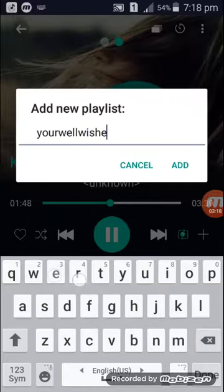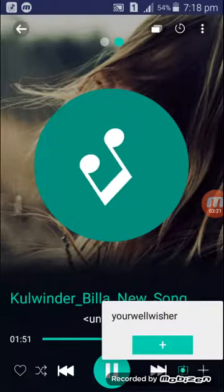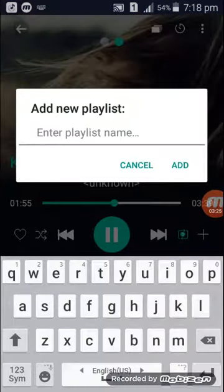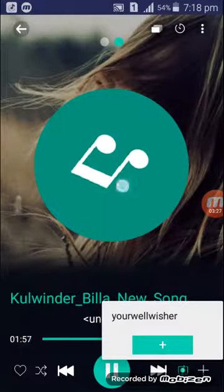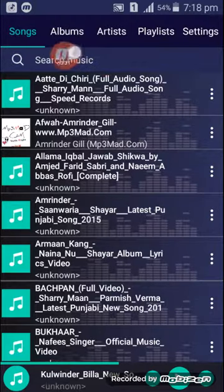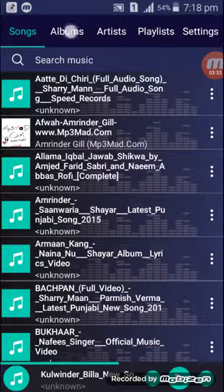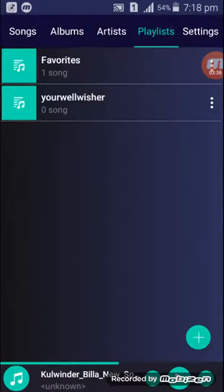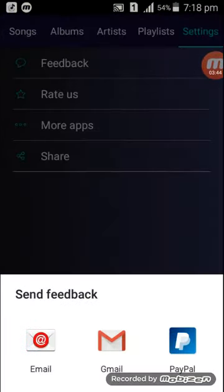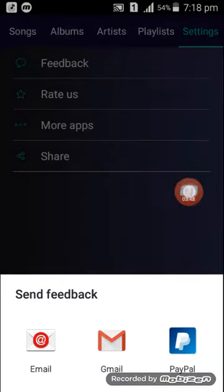The song will be added to the playlist. Here you have another option — there are categories available like Albums, Artists, Playlists, and Settings. You can give your feedback here and you can also donate via PayPal to the developers of this application.